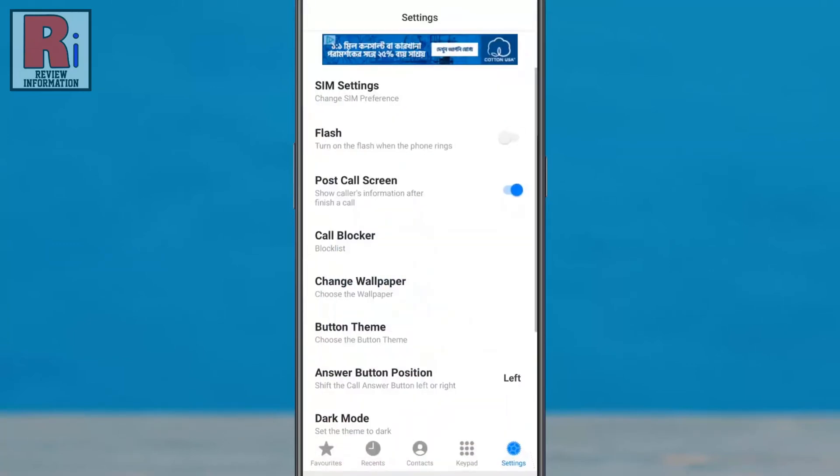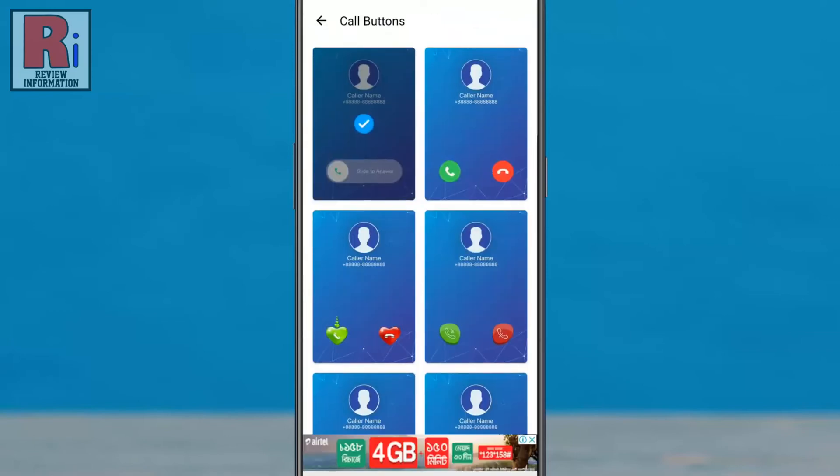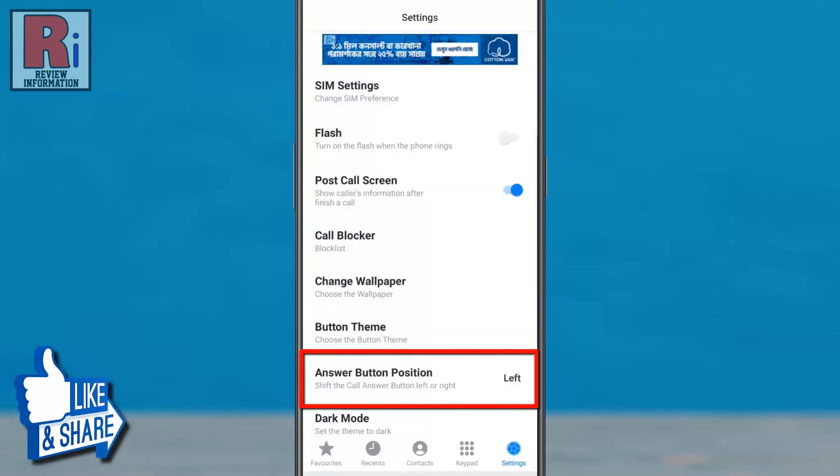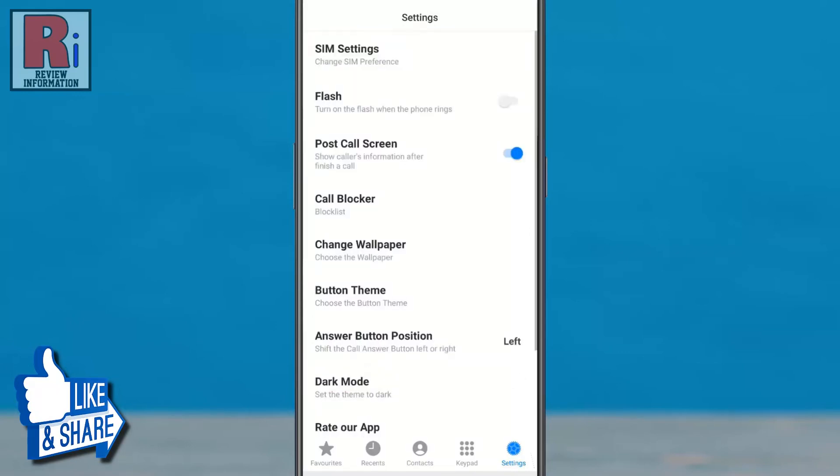You can also change the call buttons. You can change the answer button position. Now go to keypad.